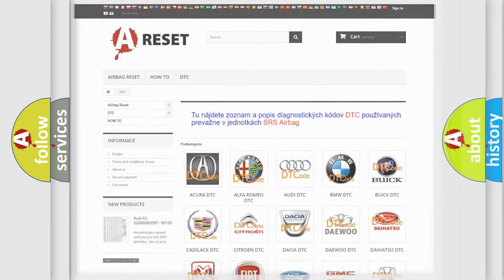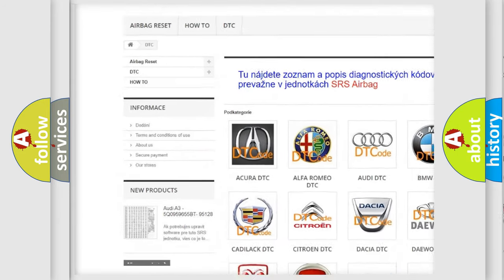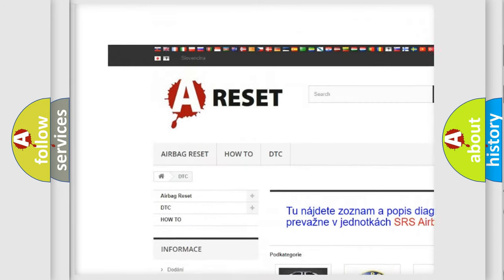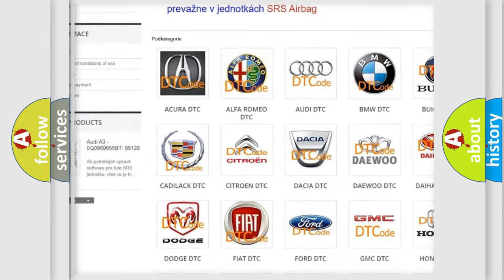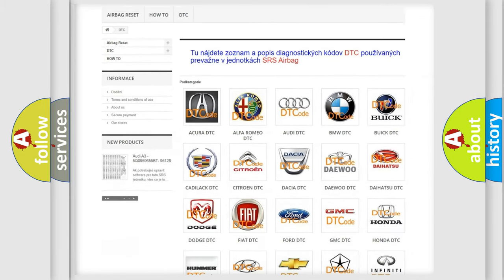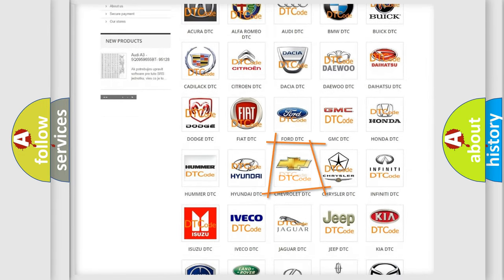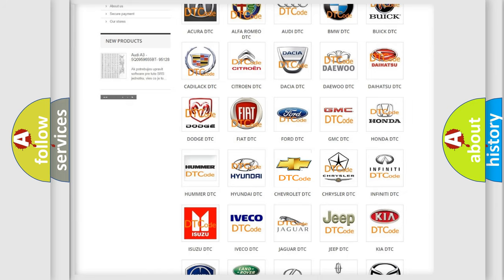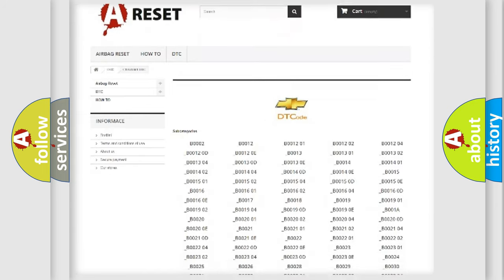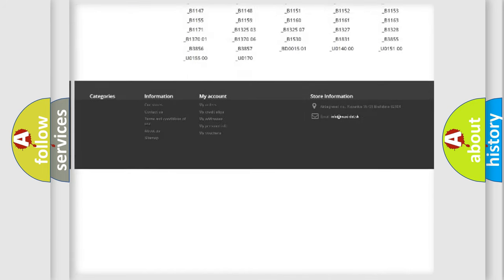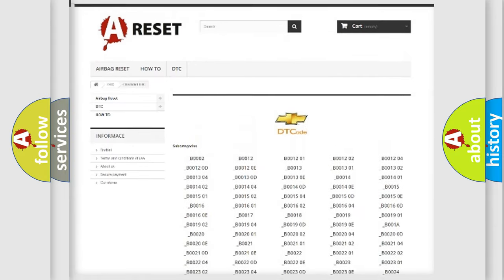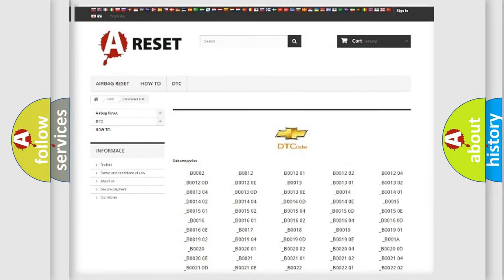Our website airbagreset.sk produces useful videos for you. You do not have to go through the OBD2 protocol anymore to know how to troubleshoot any car breakdown. You will find all the diagnostic codes that can be diagnosed in Chevrolet vehicles, and also many other useful things.